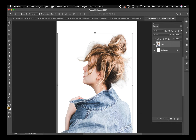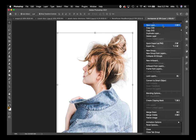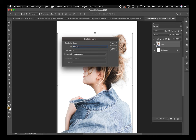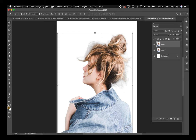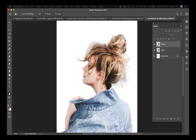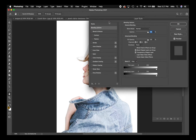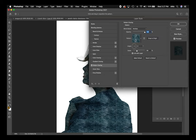Now I've got a lizard skin pattern defined. There are several ways I can apply this pattern to the body. First, I'm going to duplicate this layer — Command + J is my duplicate shortcut, otherwise you can go to Layer > Duplicate Layer. I'm going to call this the texture layer.